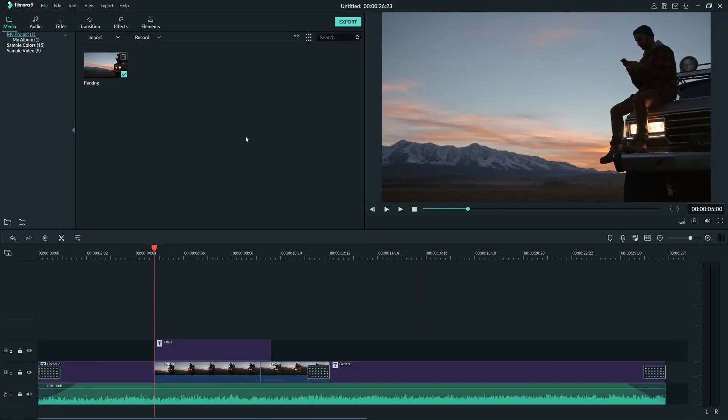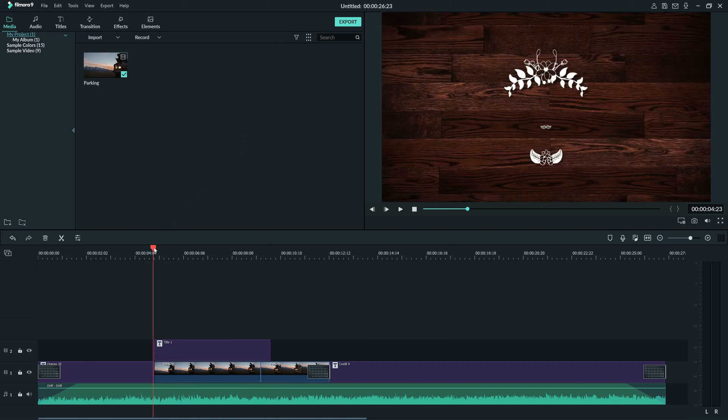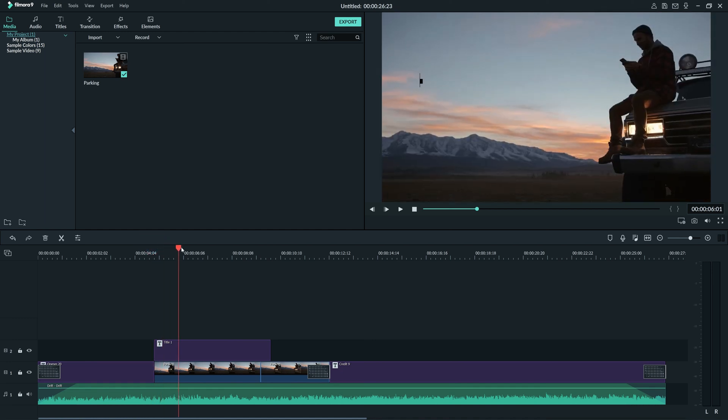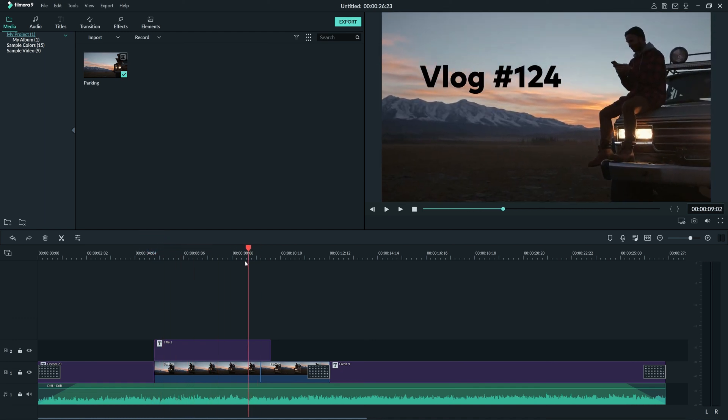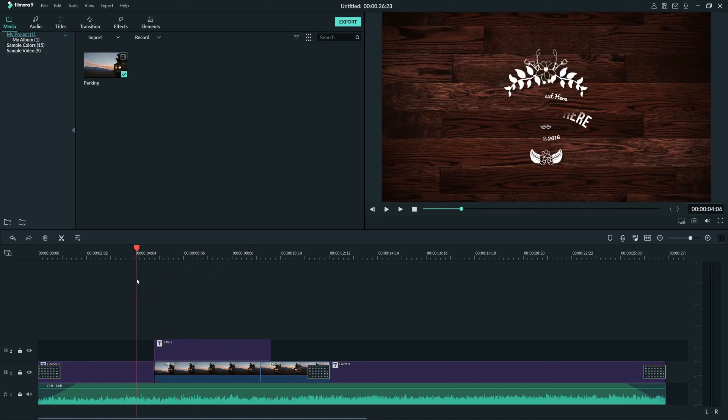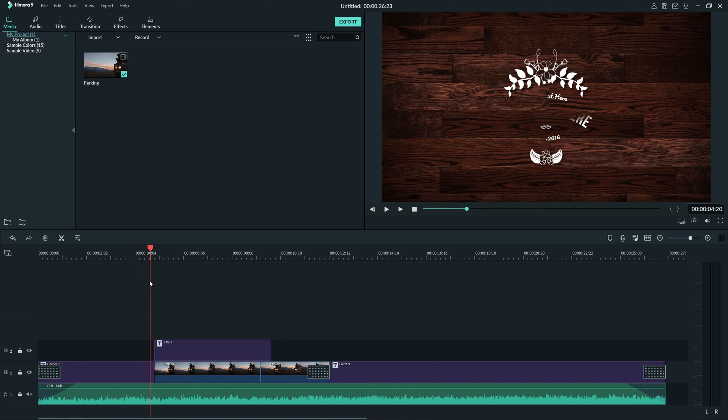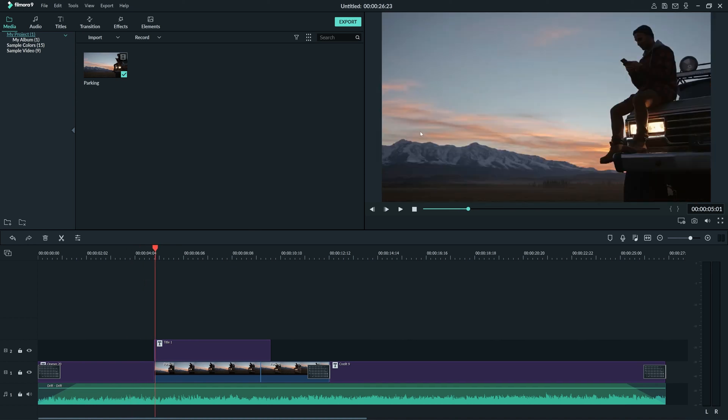The timeline is where the bulk of editing takes place. By dragging this orange tab here, called the playhead, you can move around the timeline. The part of the video that the playhead is over is the part you're going to see in the preview window.